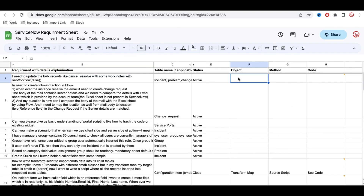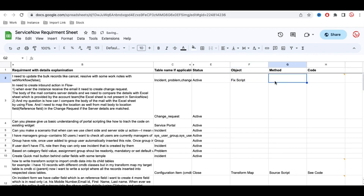For this, we're going to use a Fix Script. A fix script is a script that helps us update a particular record one time. You can use either a fix script or a scheduled job — scheduled jobs are normally used for recurring tasks, but a fix script is used for a one-time operation.